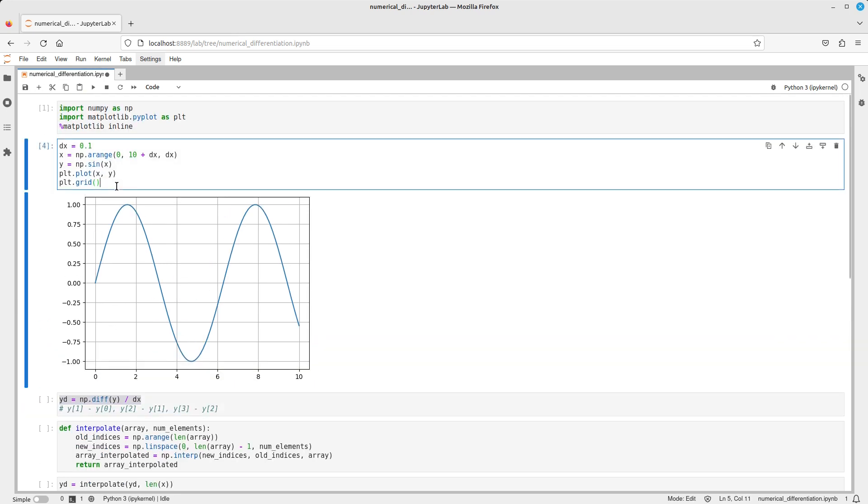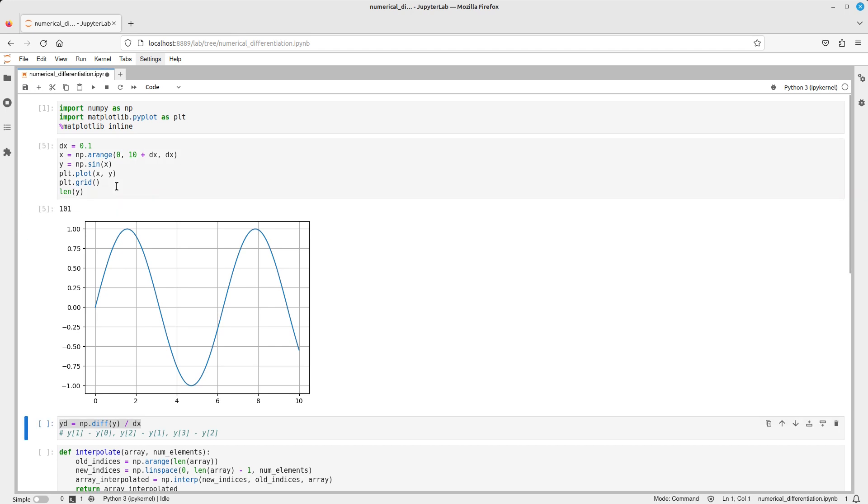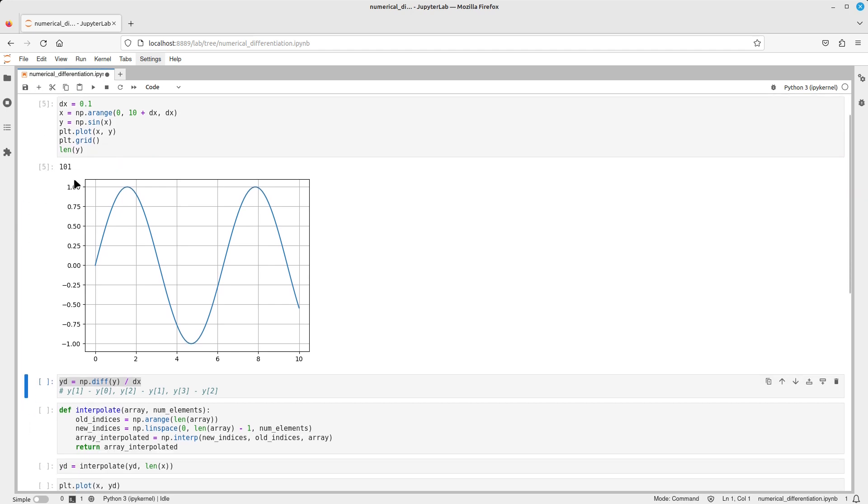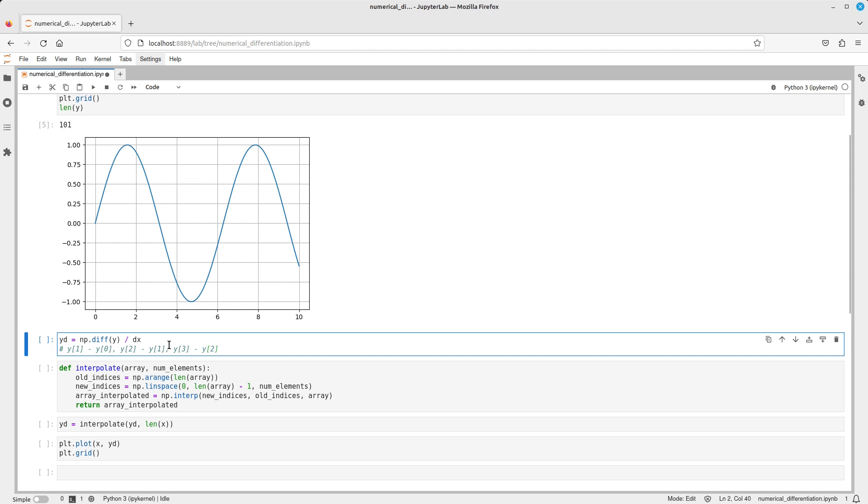As you can see, let's check how many elements we have here. If we have 101 elements here, then after this numerical differentiation we're gonna have only 100, because there are only so many finite differences between those consecutive values.